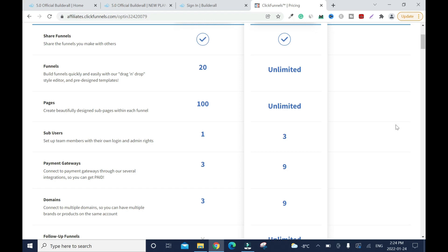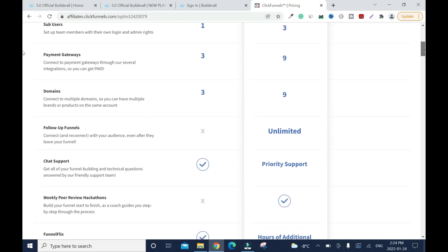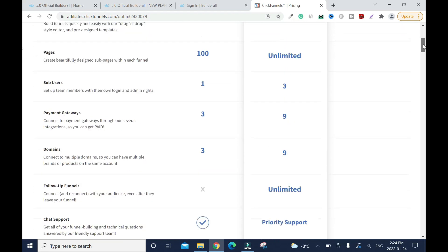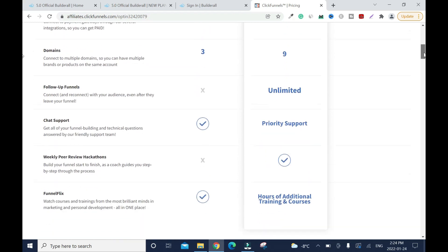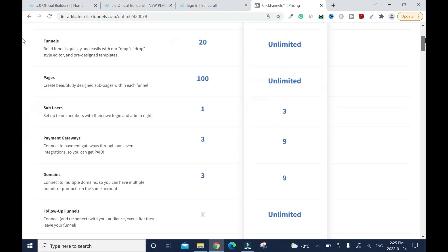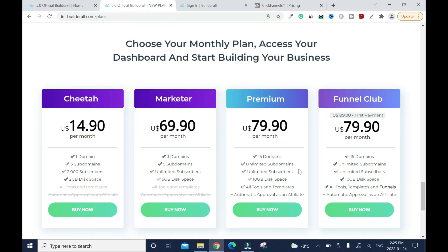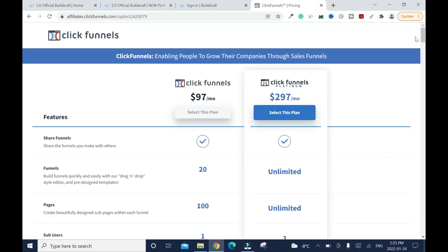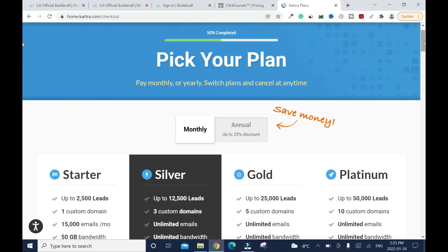With ClickFunnels you have to host email marketing on a third-party platform like Actionetics, which is a bit much for beginners. At $297 you get nine domains and unlimited follow-up funnels. Compare that to Builderall's Funnel Club — 15 domains for $79.90 versus ClickFunnels Platinum at $297. It's a huge difference.